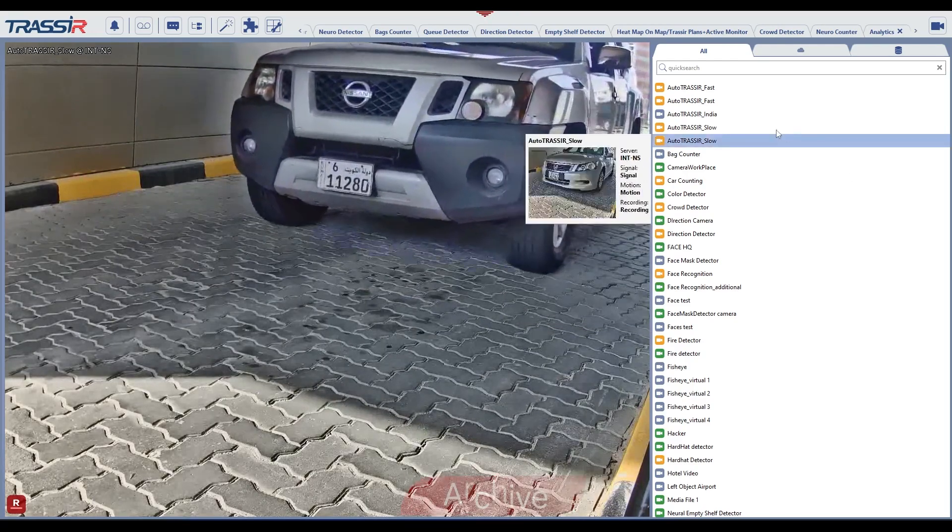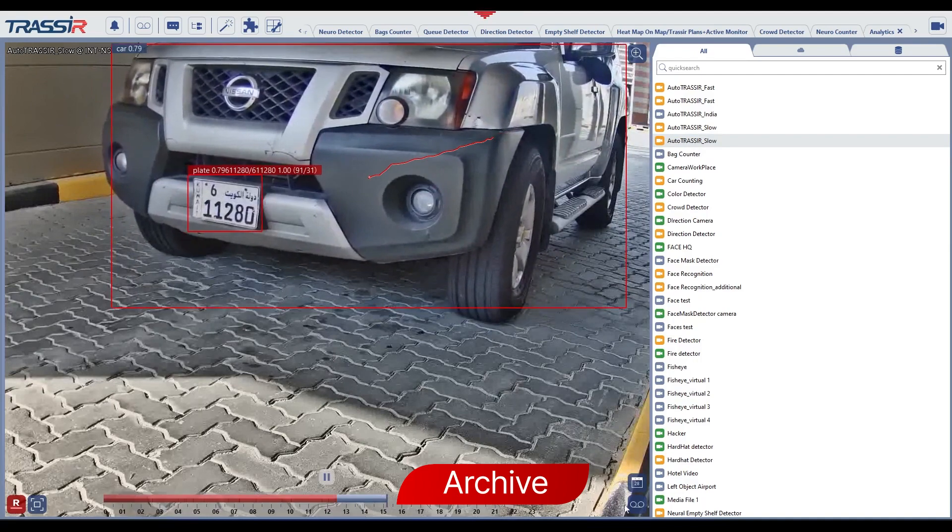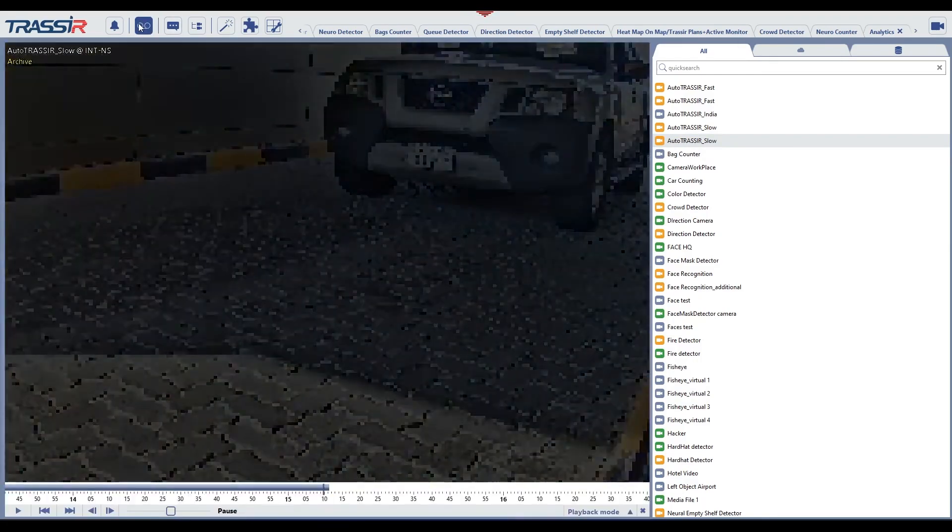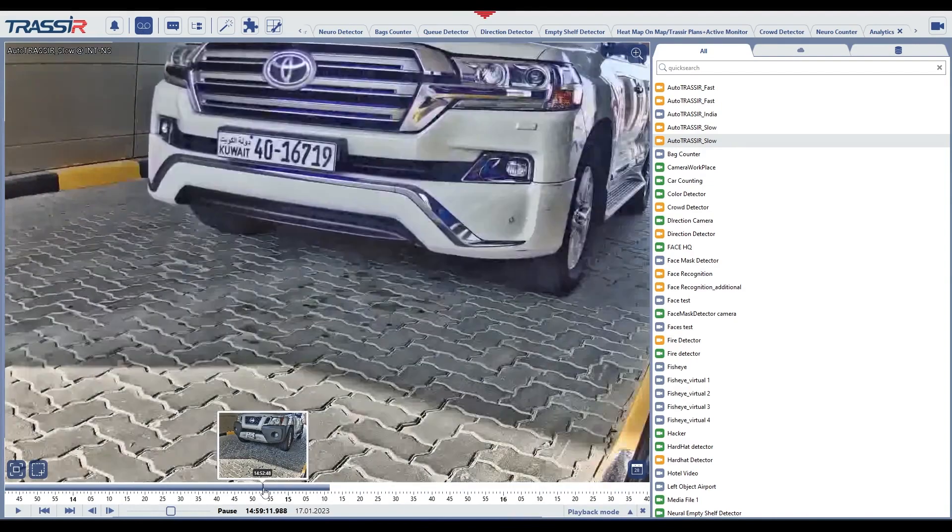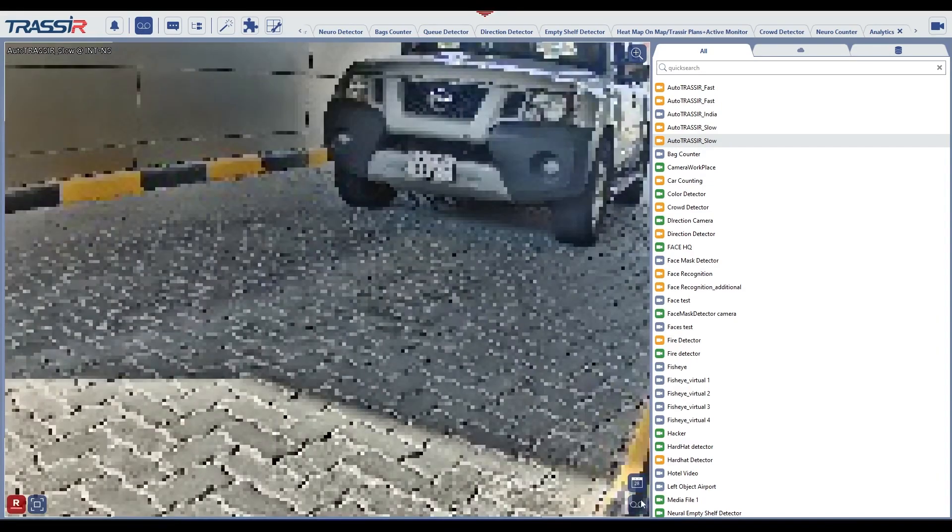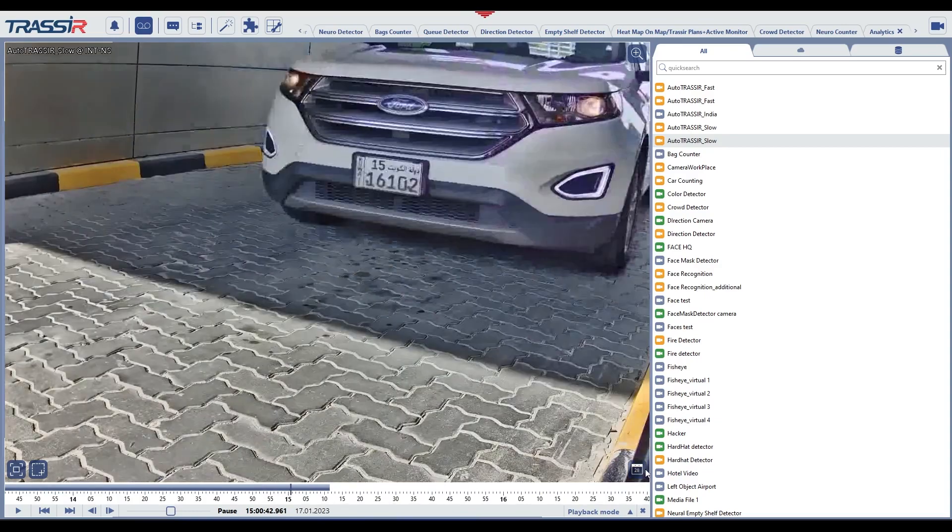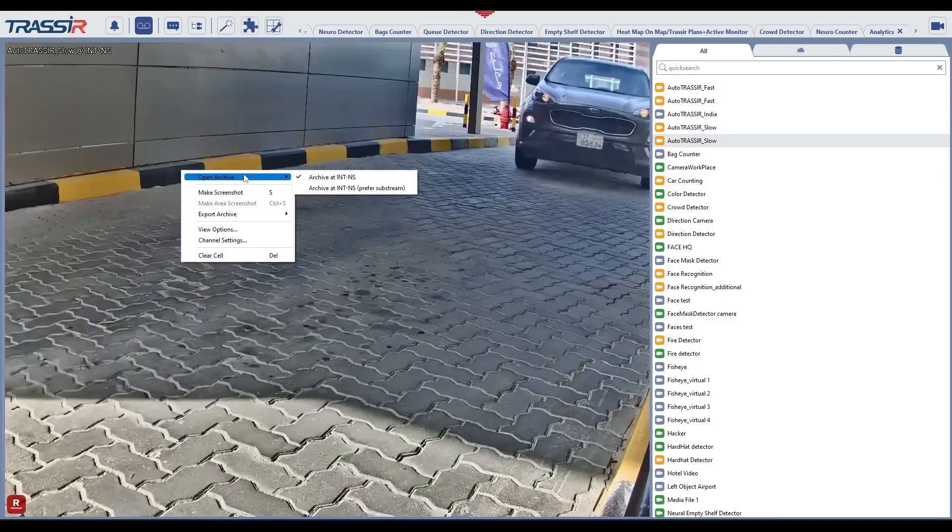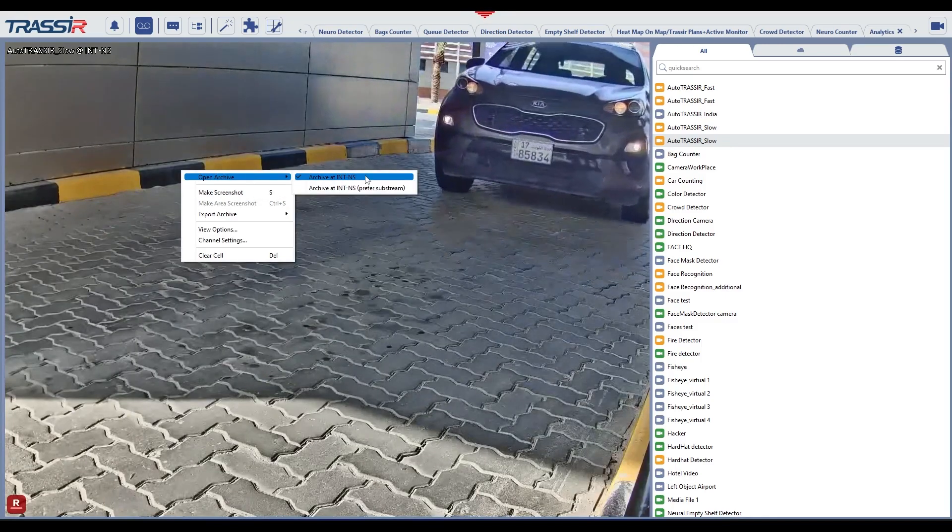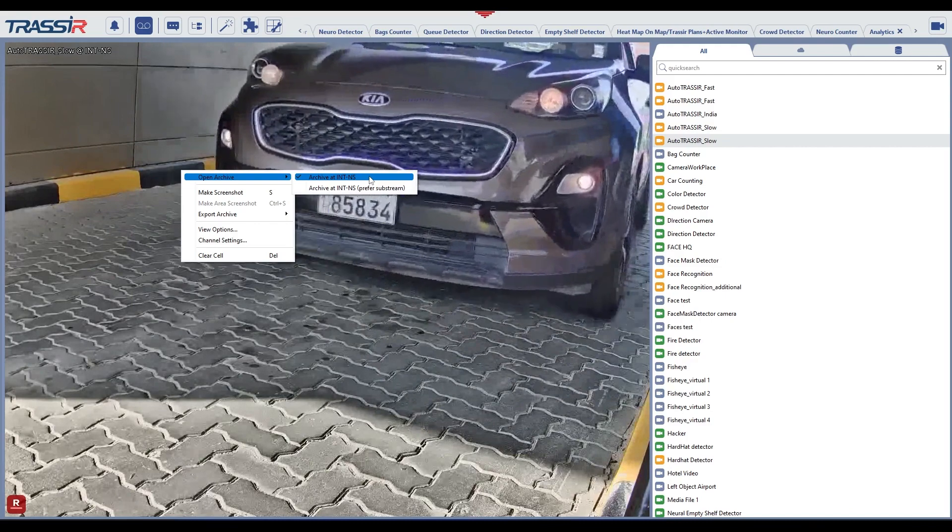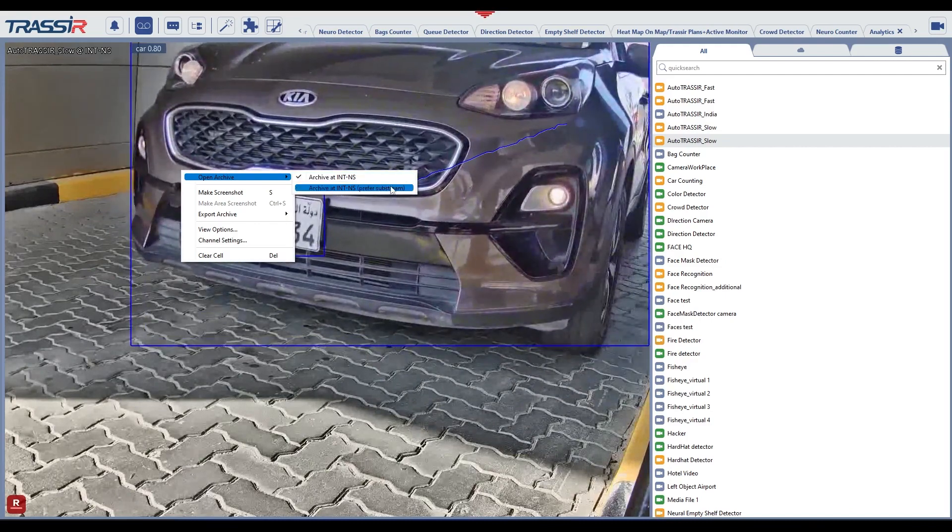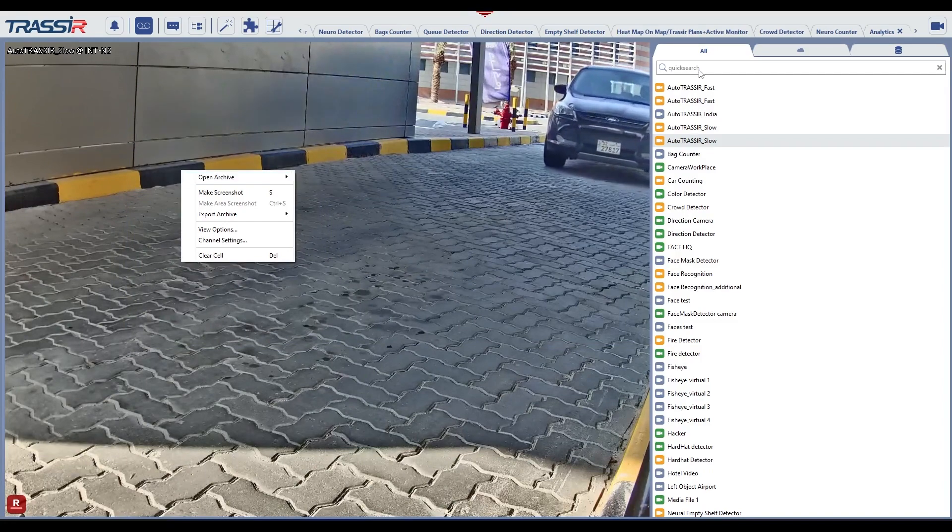View archive. There are several ways to enter the archive: click the button in the menu, click the button in the camera window, open the context menu on the channel image and select open archive, press the tab key to open the archive on the selected channel, or control plus tab to open the archive for all channels displayed in the template at once. The server can save two streams of data coming from connected devices to the archive: main and additional substream.